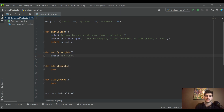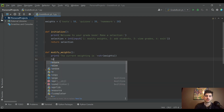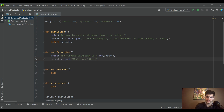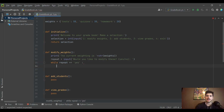Inside modify_weights, we start by printing 'The current weighting is' and then converting the weights dictionary to a string so the user can see it. Then we create a repeat variable as an input asking 'Would you like to modify these? Please enter yes or no.' We use a while loop that runs while repeat equals 'yes.'